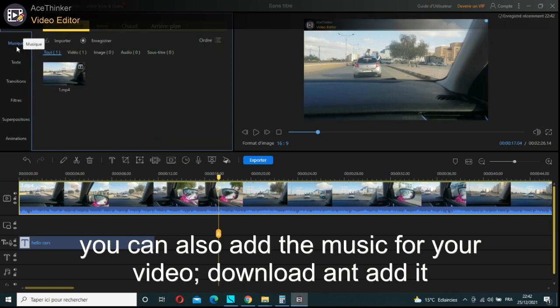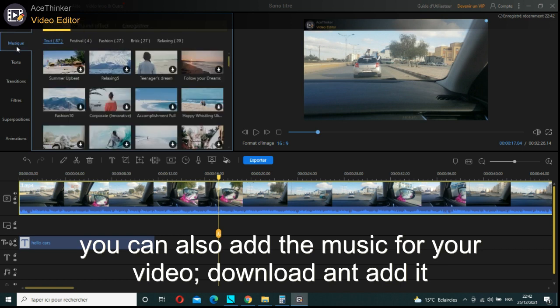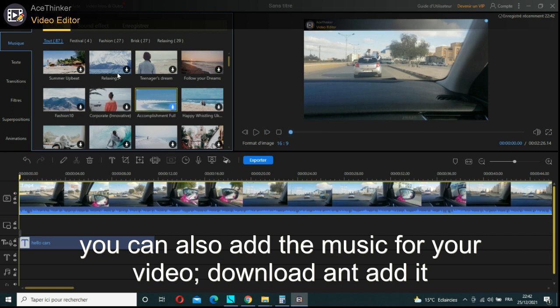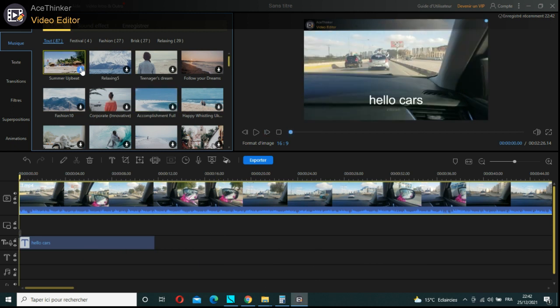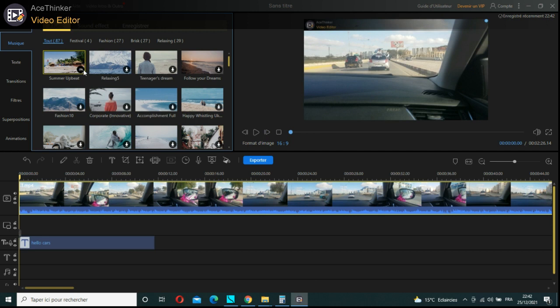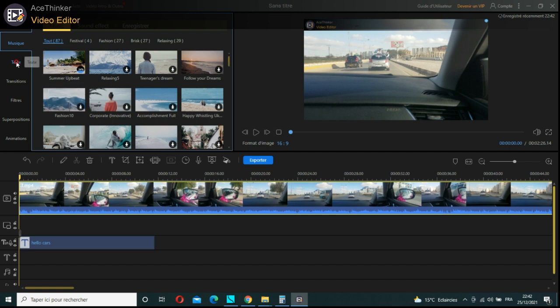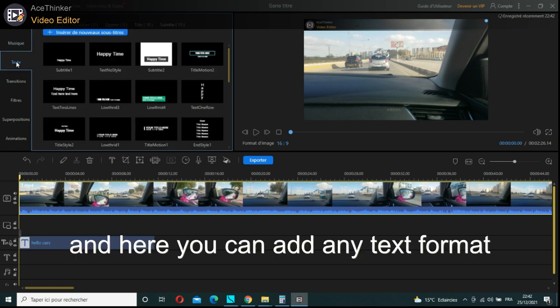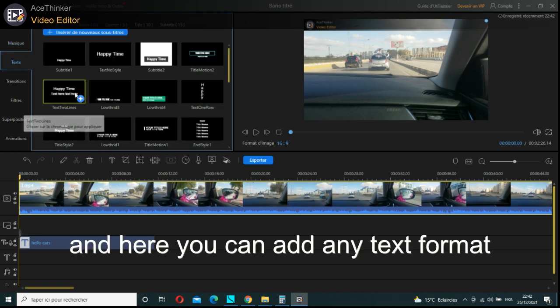You can also add music for your video and download it. And there you can add any text for your video.